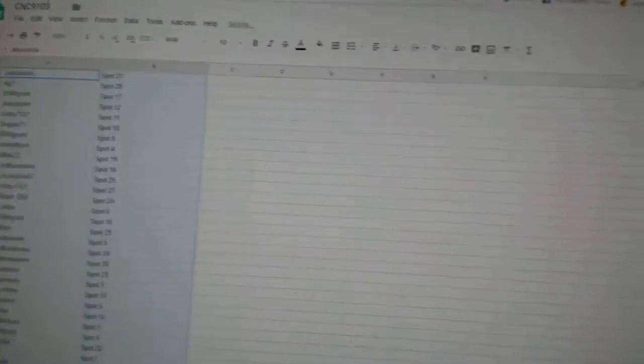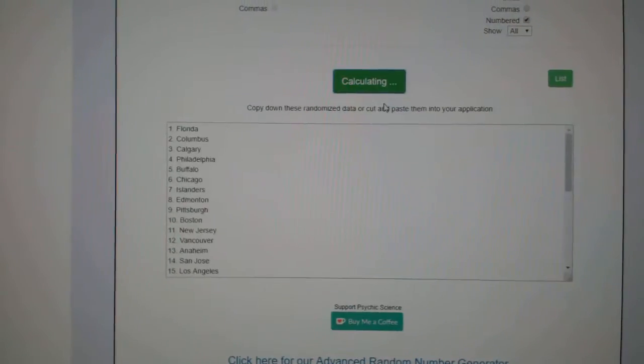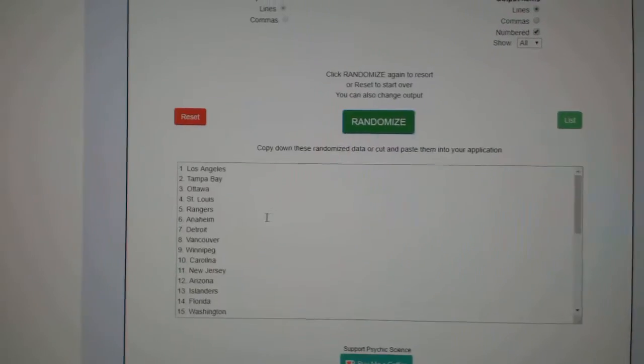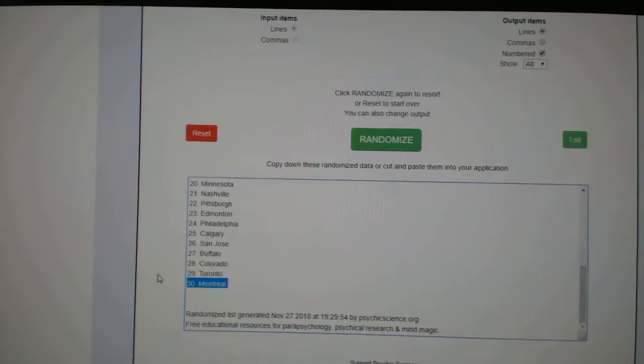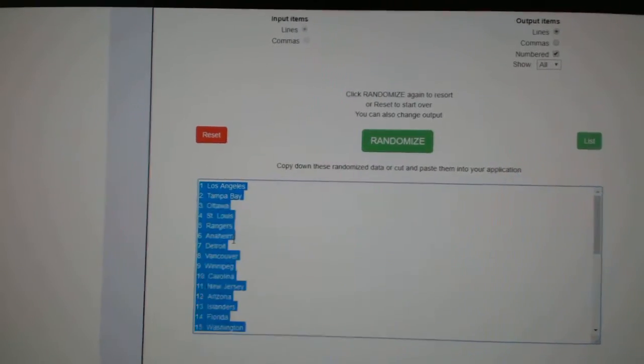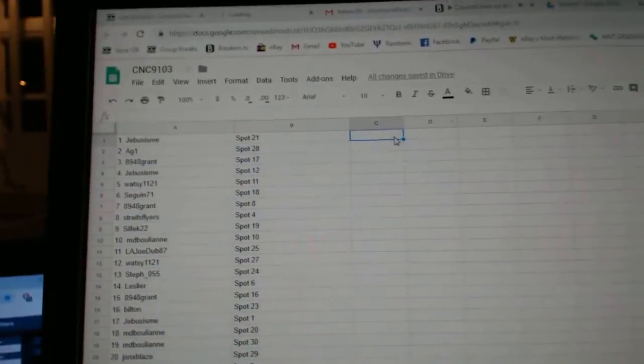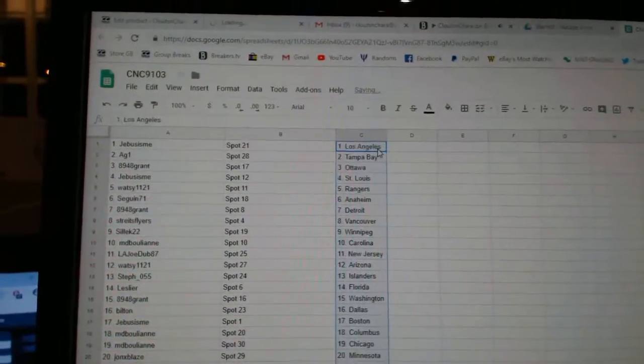And the teams. One, two, three. Copy, paste.